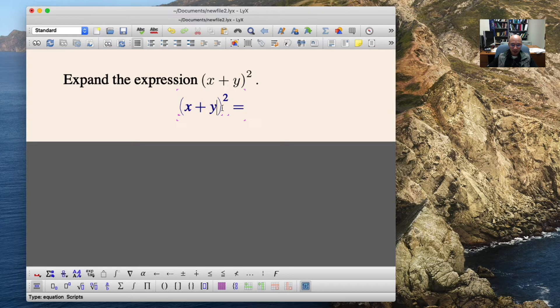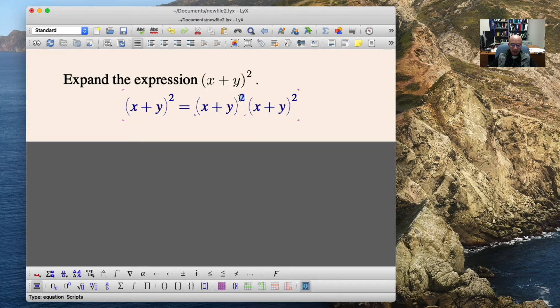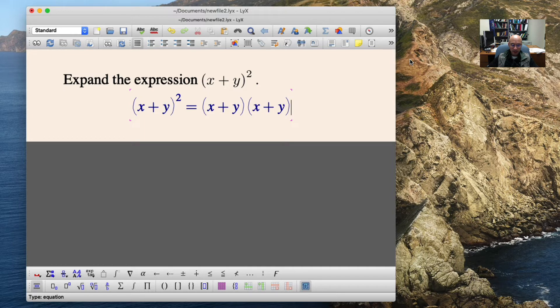And again, copy and paste. So I'm just going to paste, paste, and I'm going to then delete this exponent, and delete the exponent. And so there's a new expression.